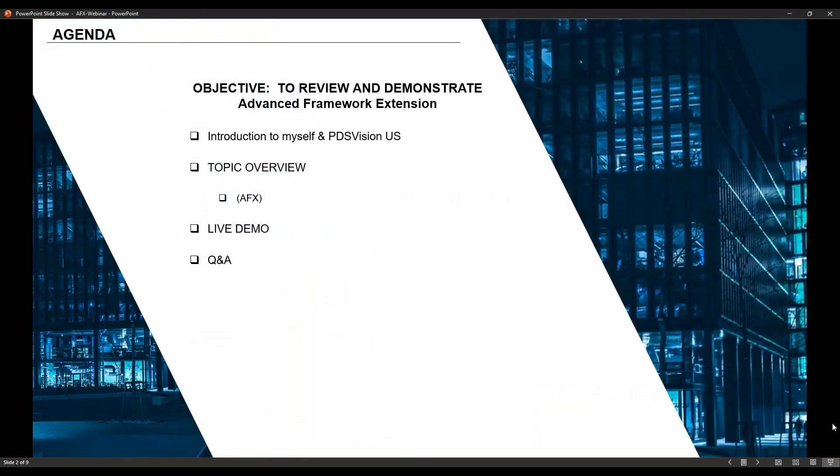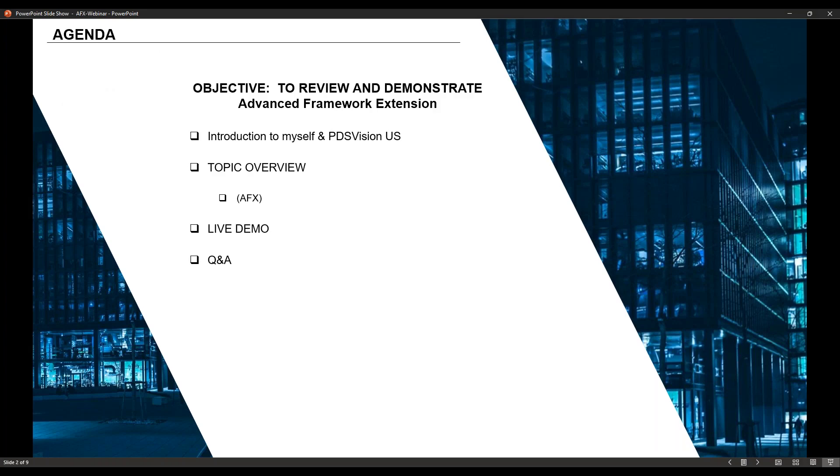Okay, so the objective is obviously to talk about the Advanced Framework Extension. We'll do a brief introduction of myself, PDS Vision US. We'll do a demonstration on AFX, and we'll have a little bit of time for Q&A.